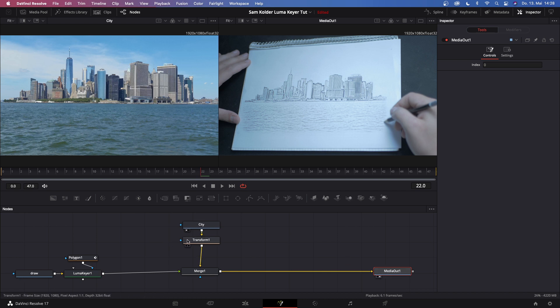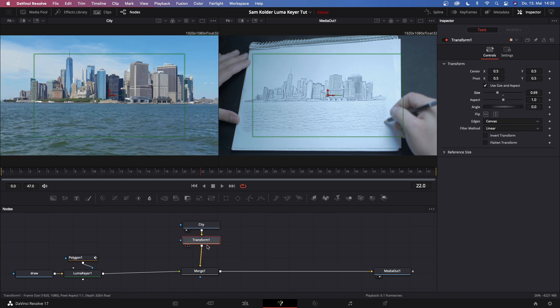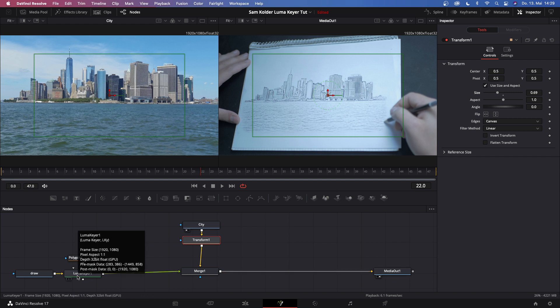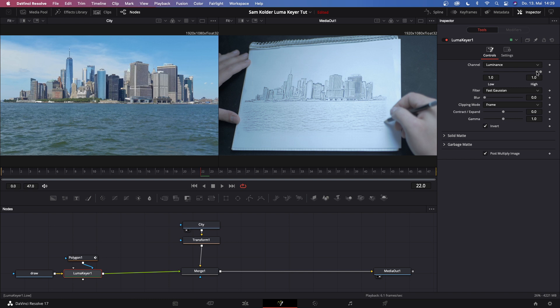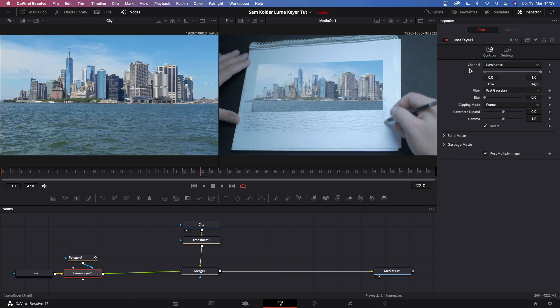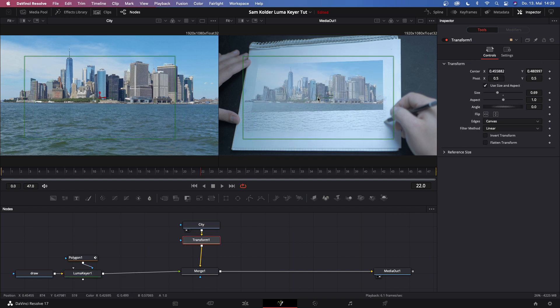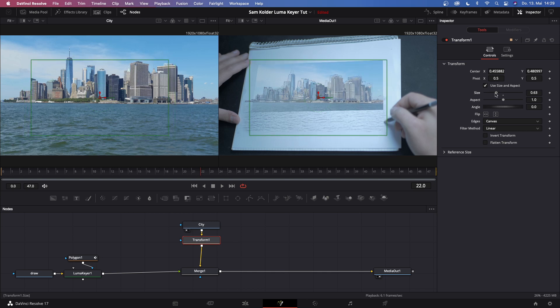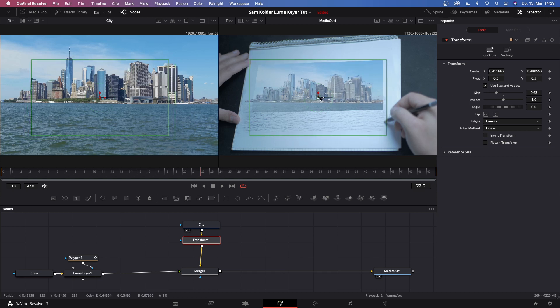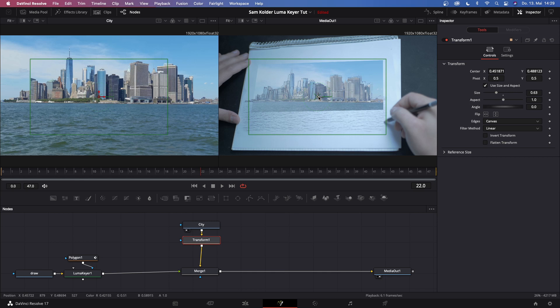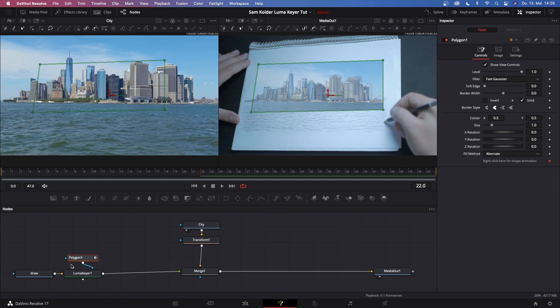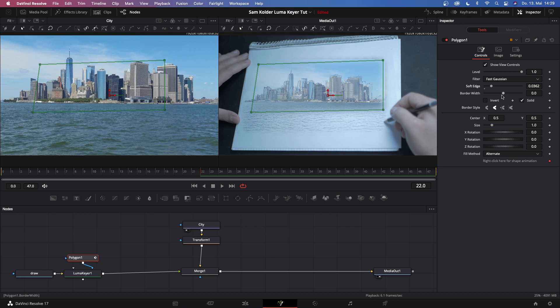Then go back to the transform node and transform the size from your city clip down. If you can't see what's happening in the media out window, just go back to your lumakey and drag this all the way down so you can actually see what you're working with. Go back to your transform node, try to match this as good as possible, doesn't have to be perfect. Something like that should work fine. Now let's go back to our polygon node and give it some soft edges, something like this, and then decrease the border width. This should work fine.